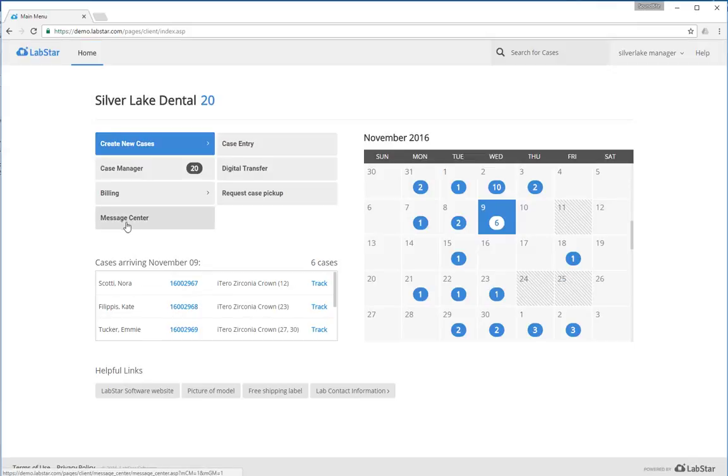There's a message center which allows you to exchange HIPAA-compliant communication with your dental lab.